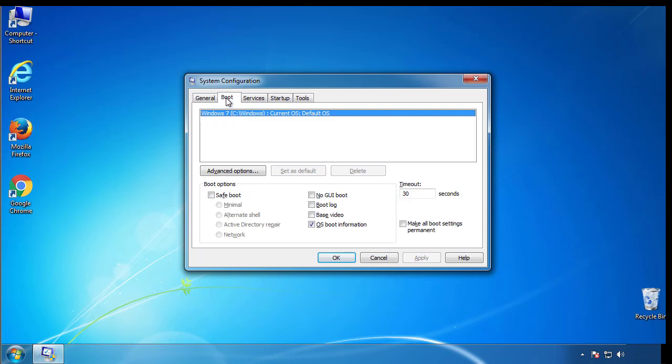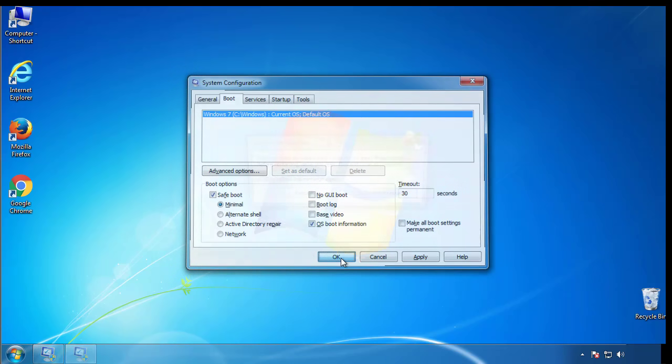From the boot tab, click on the box here. Now click OK.